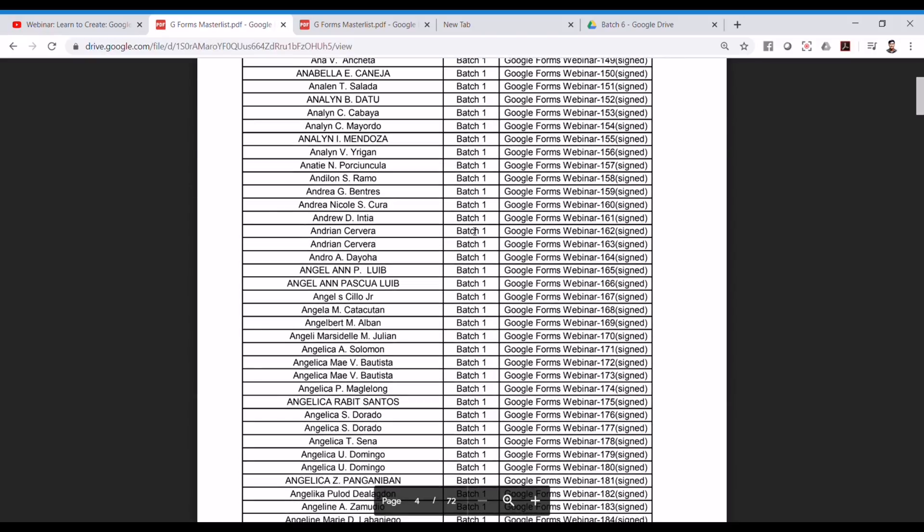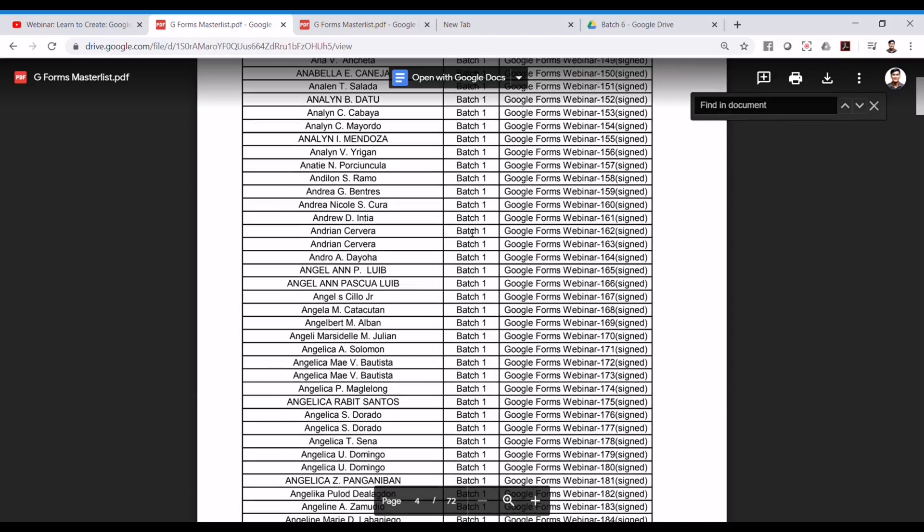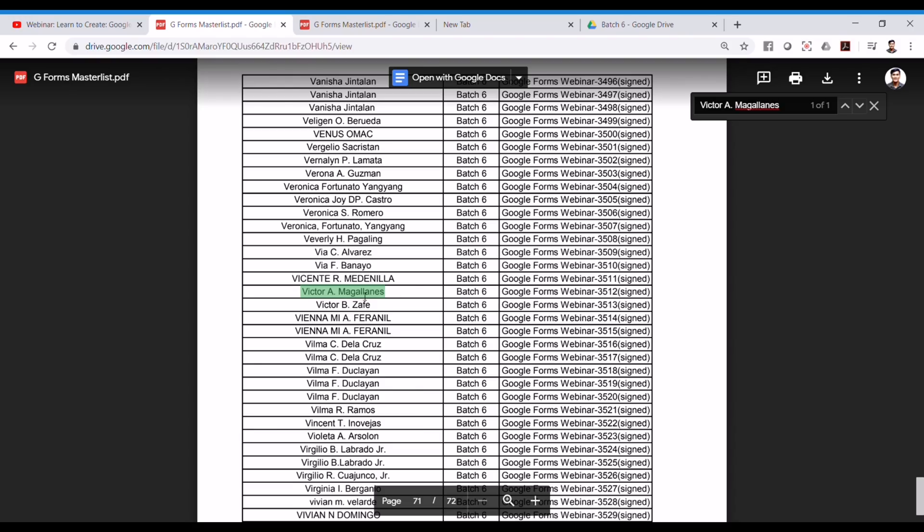Now, to make it easier, you can press CTRL-F and type in your first name, followed by your middle initial and your family name. So, it will lead you to your corresponding batch number and your file name.